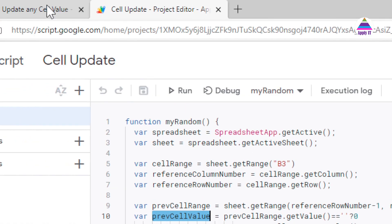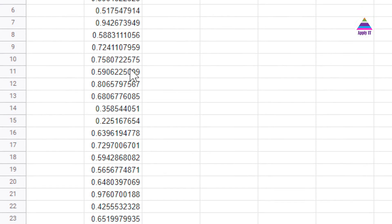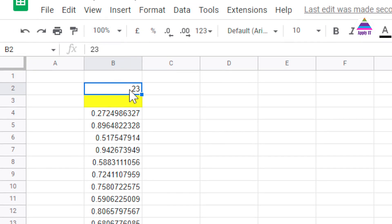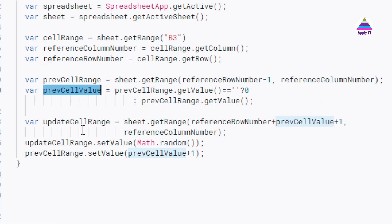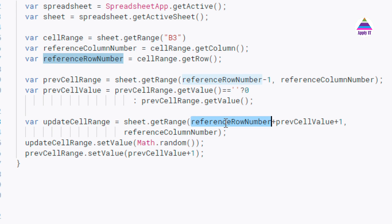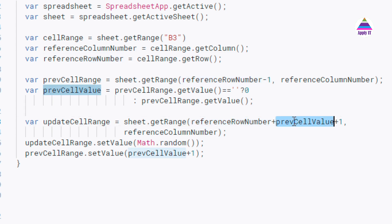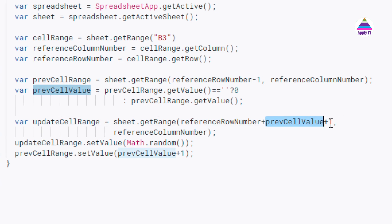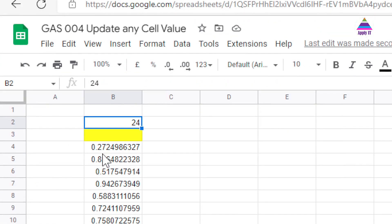Because what I am going to do at every time I am writing any value, I am going to increment it by one. So next time when I have to write next value on the next free cell number, I am going to use this in order to find out what will be the row number of the next available free row. Now after that I am finding out where exactly I have to write the new value. I call it an update cell range. So I take it as sheet.getRange. Now I use referenceRowNumber which will be the row number of B3 which is 3 plus what is previous cell value which is initially 0 and plus 1. So very first time when I am generating data I am going to write it on row number 4. Previous cell value is 0 and 1, so that's 3 plus 0 plus 1 that is 4. So I must write first generated data on row number 4.